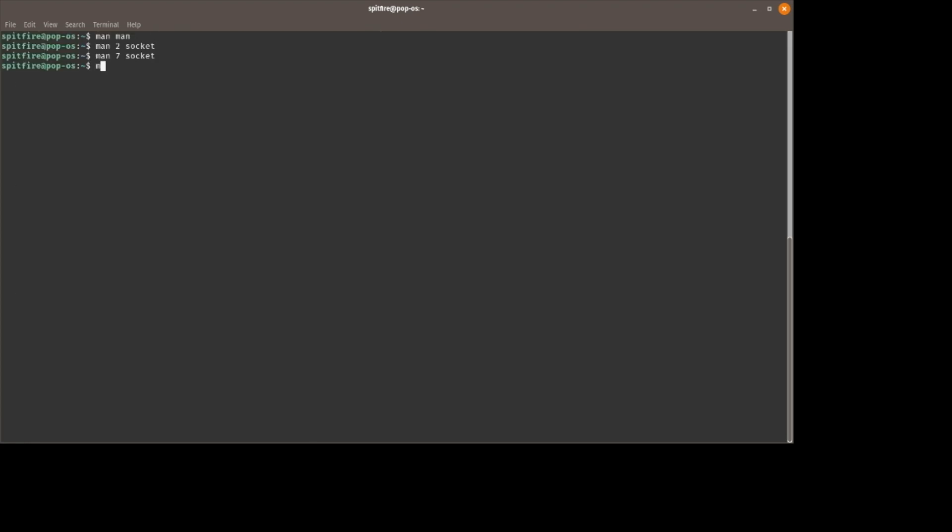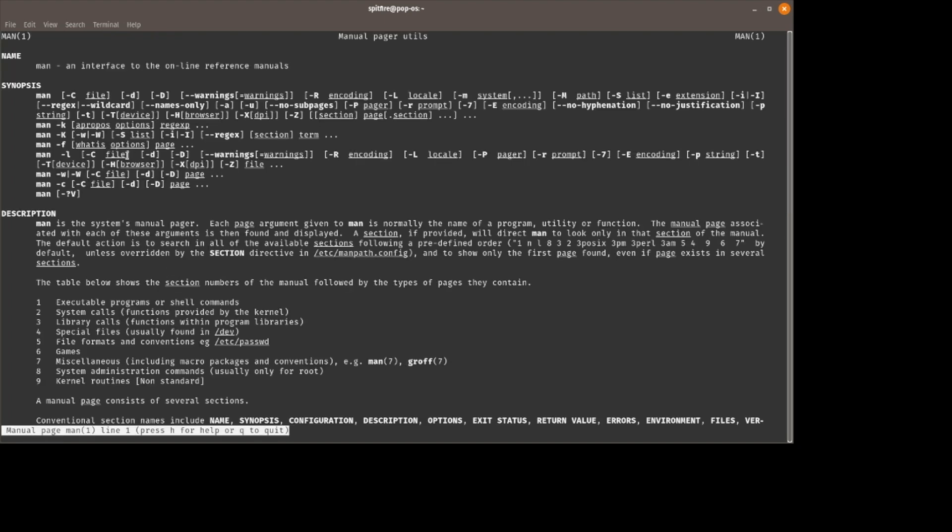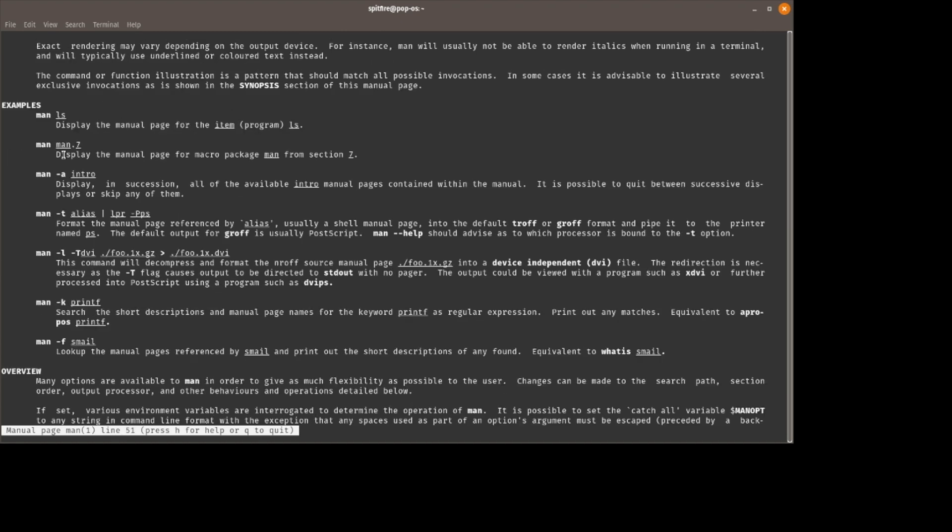If we go to man man again, we can look and see how to do search. This first section is a synopsis of all the different options you have available. Something like this is pretty hard to read. You're not going to get a lot of information from this part, the synopsis. It just summarizes all the different flags. Down here though, when we get to examples, this is pretty useful.